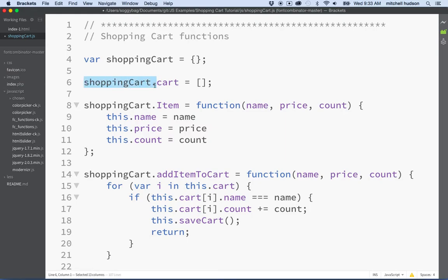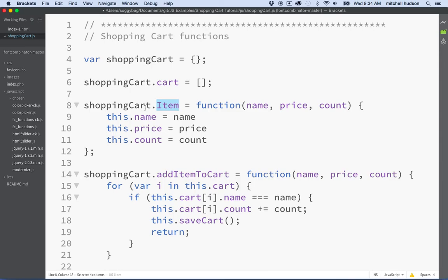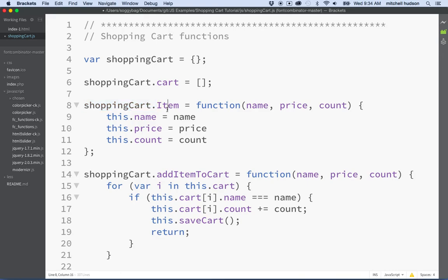Also, item will be a feature of the shopping cart, so it'll be a class that's created inside. This item variable doesn't need to be exposed either, so we'll have to use this but we're gonna remove dot shopping cart from the front of the name.